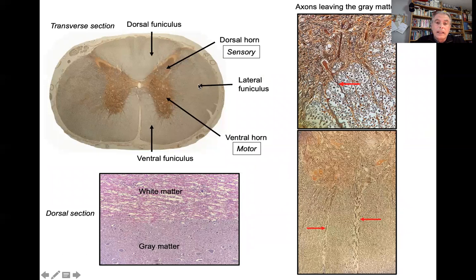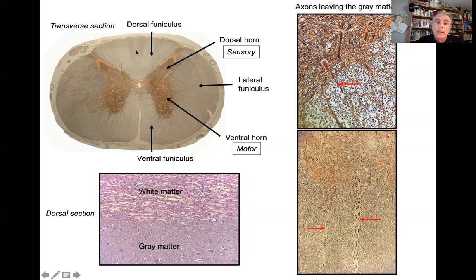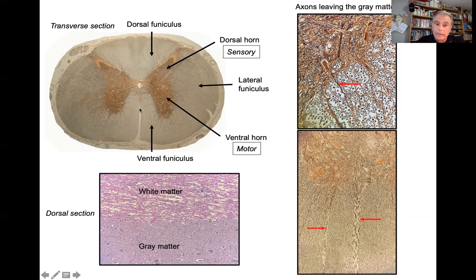Looking at the spinal cord globally, we see a dorsal funiculus, lateral funiculus, and ventral funiculus on each side. The two dorsal funiculi are completely separated by connective tissue, and the ventral funiculi are partially separated by the ventral median fissure but connected at the level of the white commissure. The lateral funiculi are completely separated.